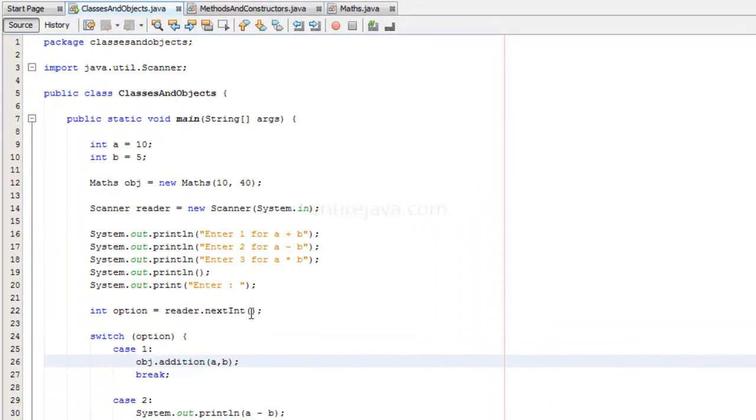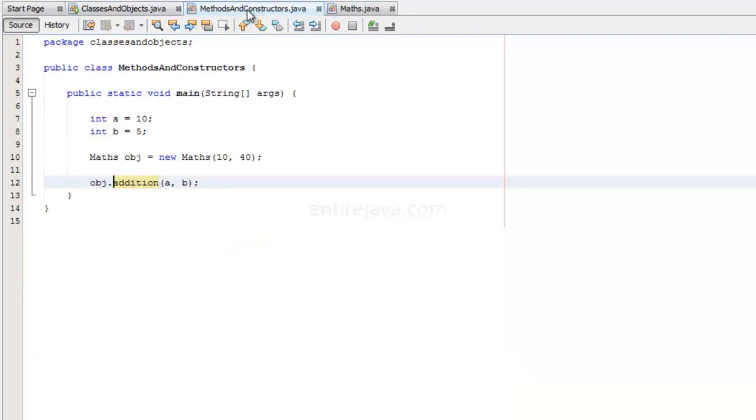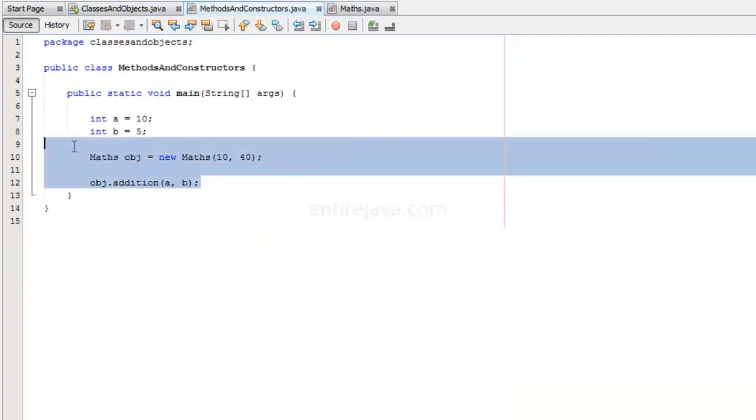Let's talk about methods and constructors a little bit. For the sake of explanation, I have created another class, and that has the code exactly what we need.